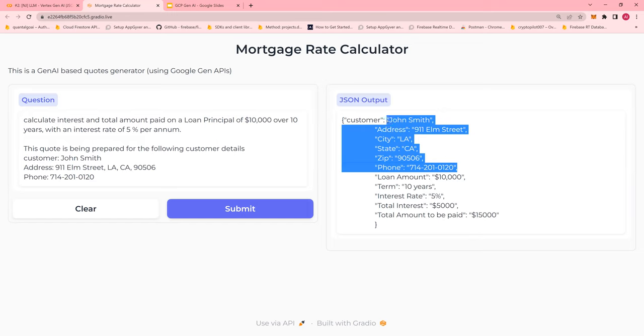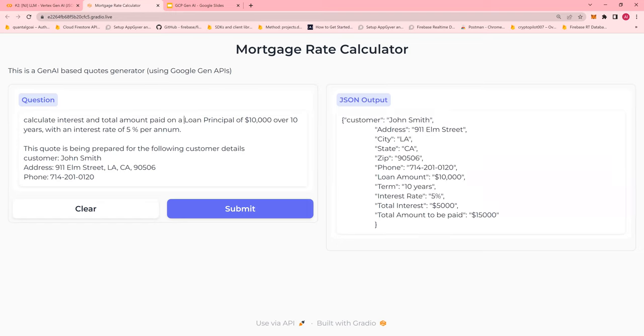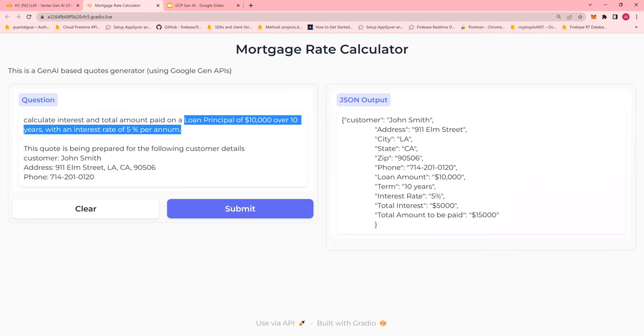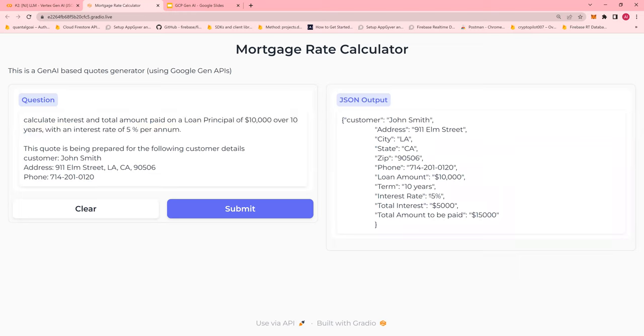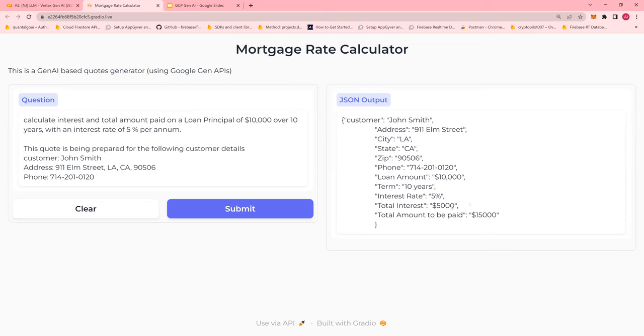Now you have loan amount, term, and interest rates. So this is this data. The total interest, it was able to calculate. And it also calculated total amount to be paid.